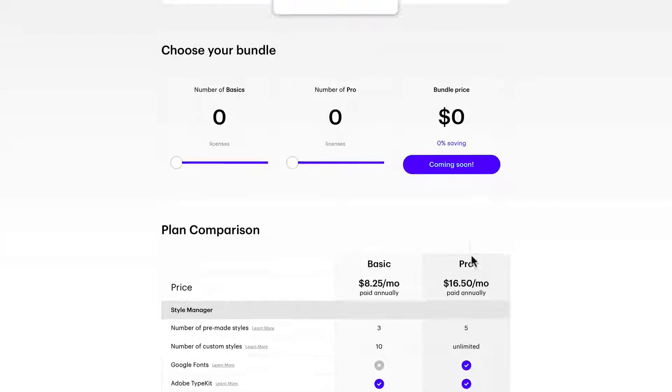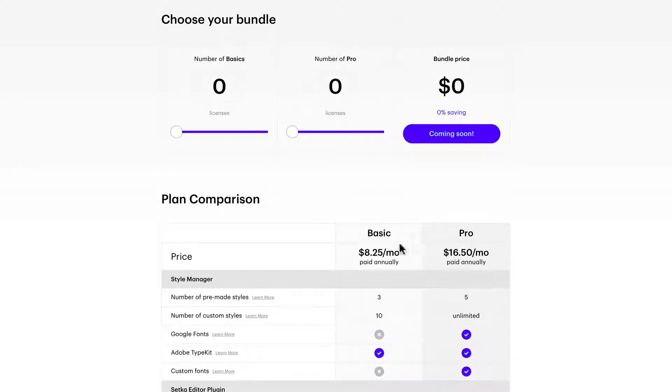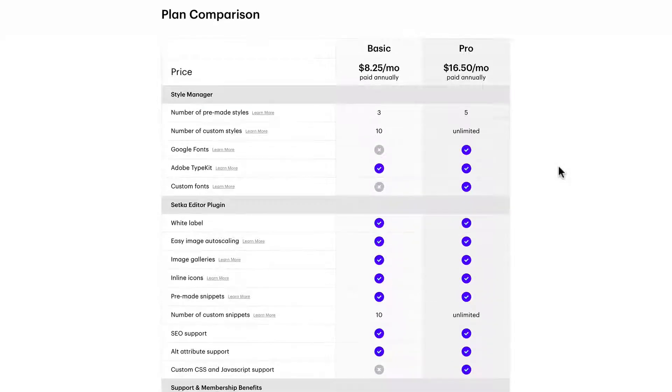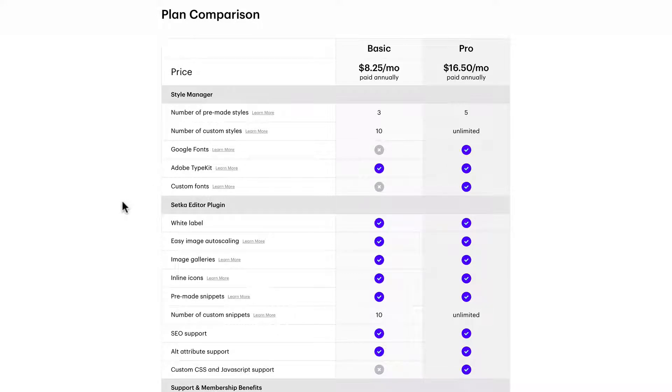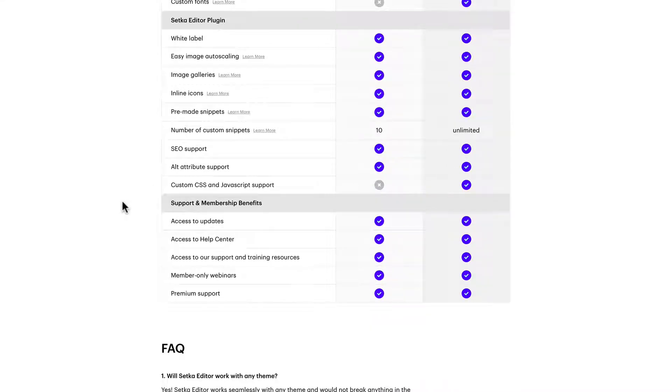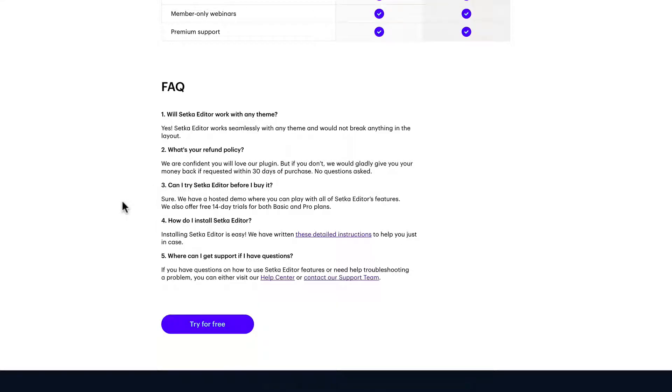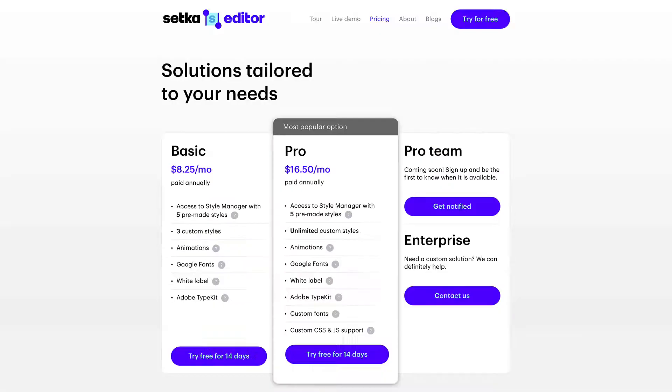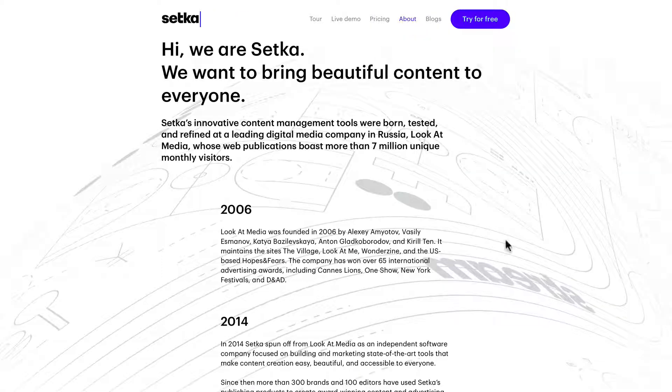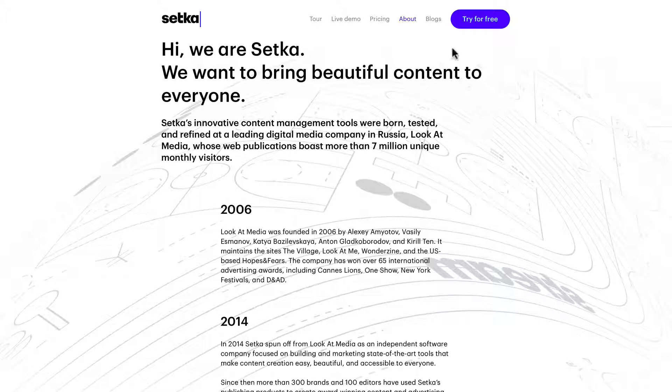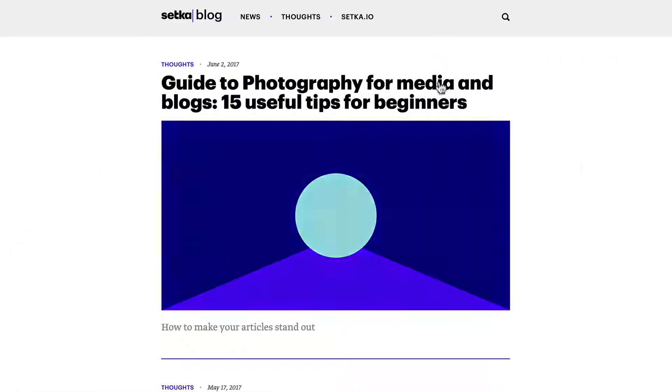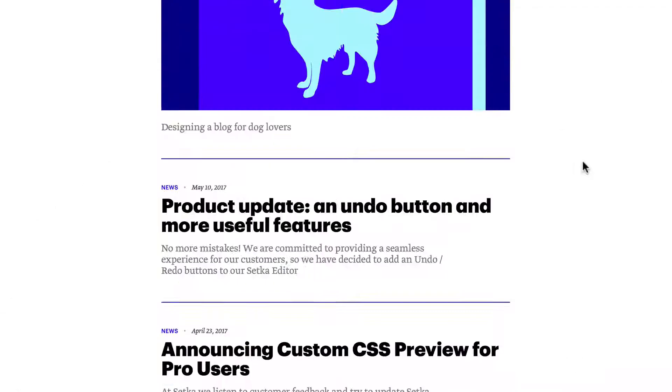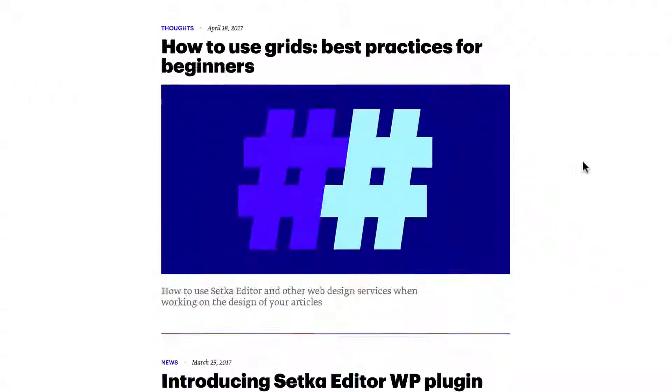They have other options including choosing a bundle. Here's a plan comparison between the basic and pro, frequently asked questions. They have a little history about their company and blogs. This blog right here is helpful for advice on how to use the plugin.